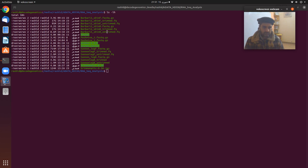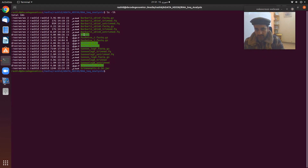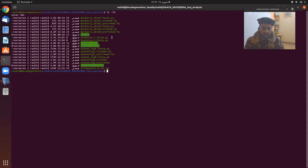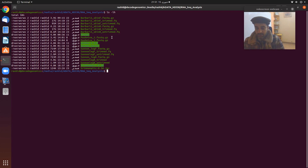For this quality check step, there are many software options available. What we are using here is FastQC, which I have already installed. There is also another software called MultiQC. You can use whichever is available to you, but for this step I am using FastQC.